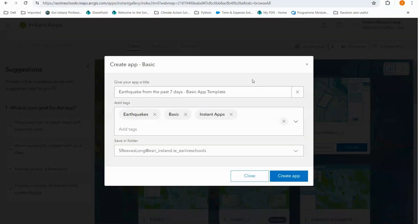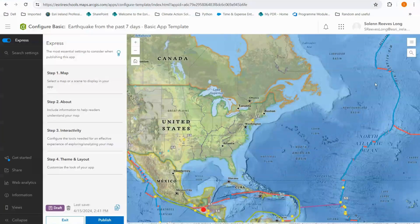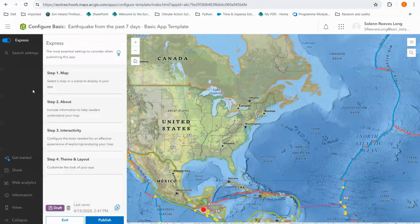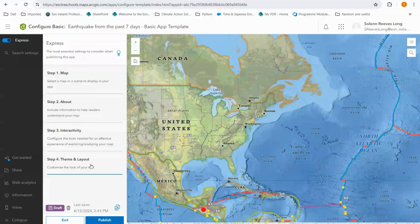I have provided some basic information such as the title and some tags, then I can create my app. Opening up on the configuration page, I have a preview of what my app will look like here. With express mode switched on, my configuration options are much more simplified and they are laid out in four easy steps. Depending on the template you use you might have five steps.